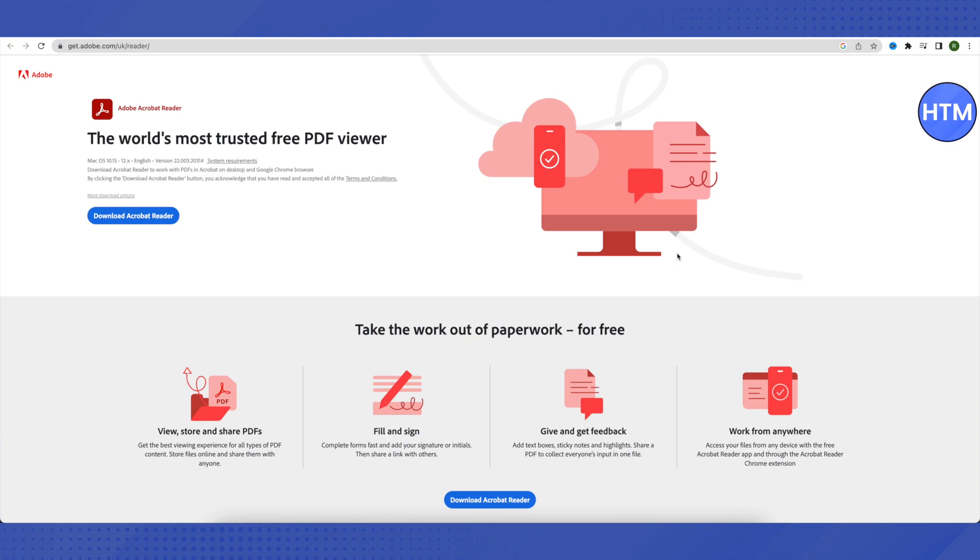After that, you need to select the option of Edit PDF and then the option of Links will appear on the top. Just click on it and then select the option of Add/Edit Web or Document Link.